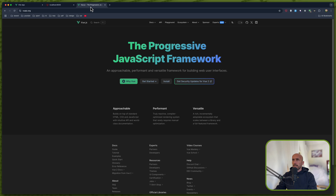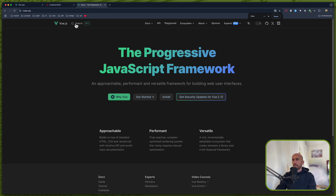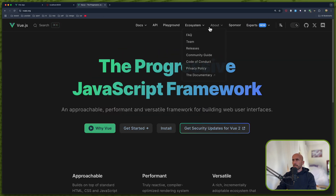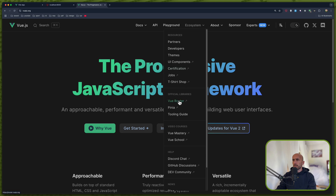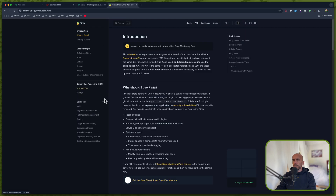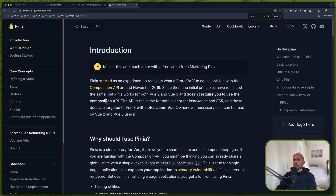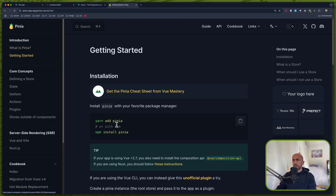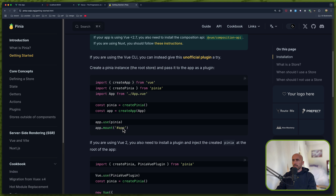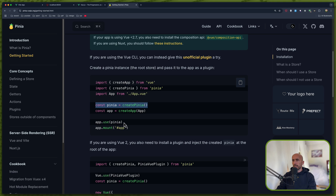I'm going to install Pinia. You can go to Vue.js and on the ecosystem we have Vue Router, which we already have, and also we have Pinia. So let's go and install Pinia. We need to add Pinia and then import createPinia, create a constant pinia, and then say app.use(pinia).